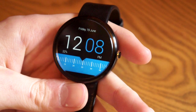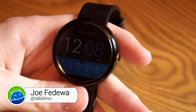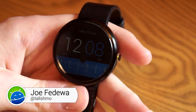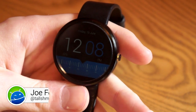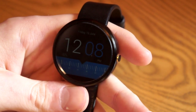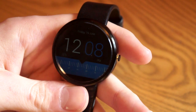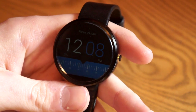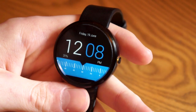Hey, what's up guys, this is Joe from Fandroid. Today I want to take a look at Android 5.1.1 on the Moto 360. There are a bunch of new features to check out, so let's take a look.